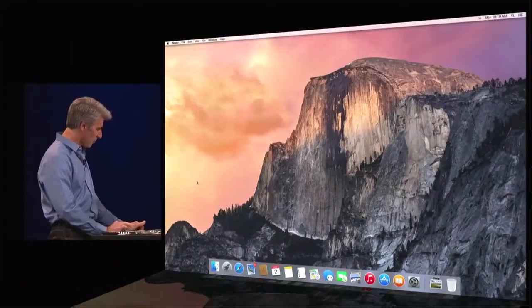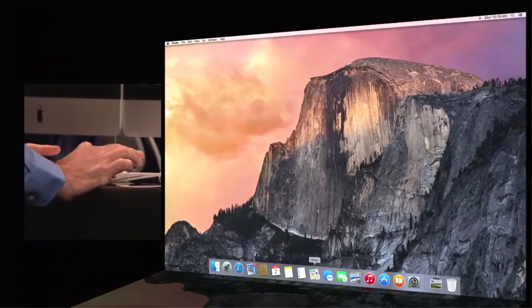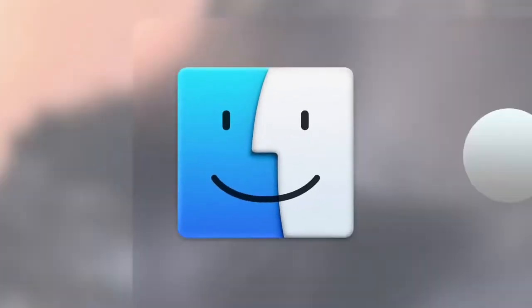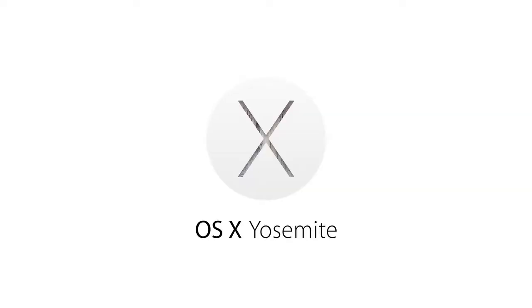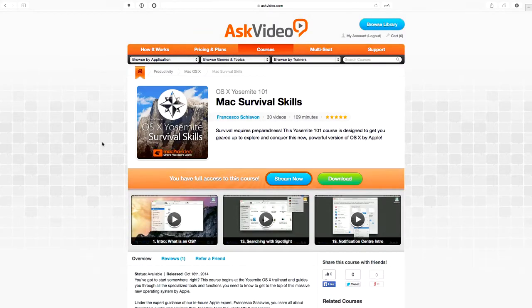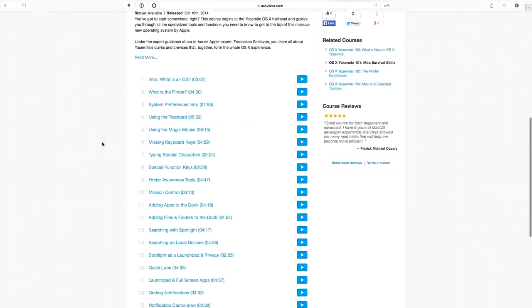October's tech news was in many ways dominated by announcements from Apple. After September's highly publicized release of the new iPhone 6 and 6 Plus, October brought new iPads, Apple Pay, and the release of OS X Yosemite, Apple's new operating system. I'm sitting here with Francesco Schiavone, one of Ask Video's more veteran trainers, who just finished publishing a new 100-level series on Yosemite. We're here to get your take on the new operating system. First impressions?